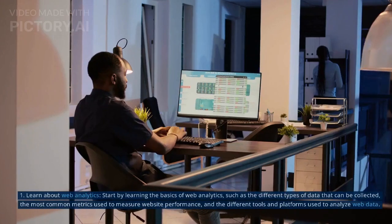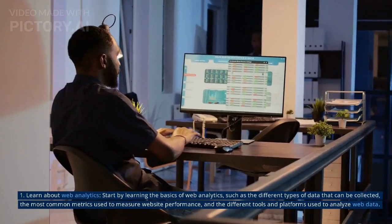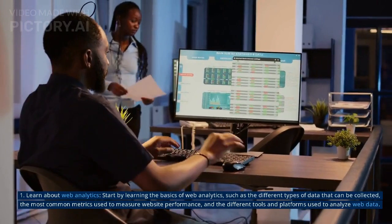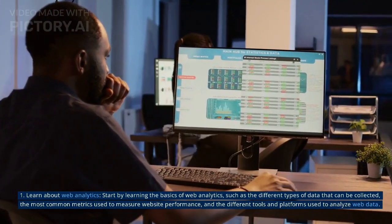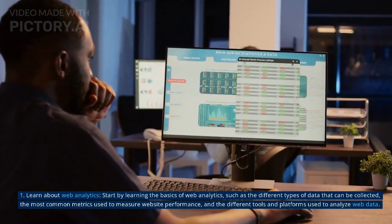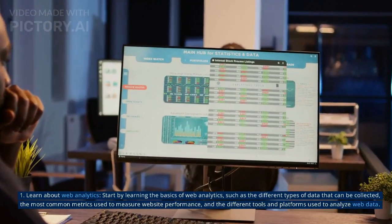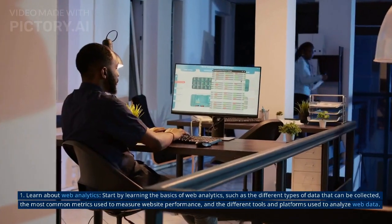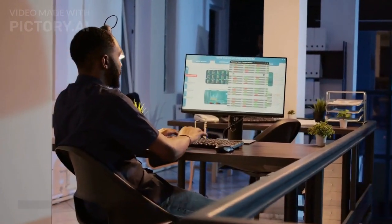1. Learn about web analytics. Start by learning the basics of web analytics, such as the different types of data that can be collected, the most common metrics used to measure website performance, and the different tools and platforms used to analyze web data.